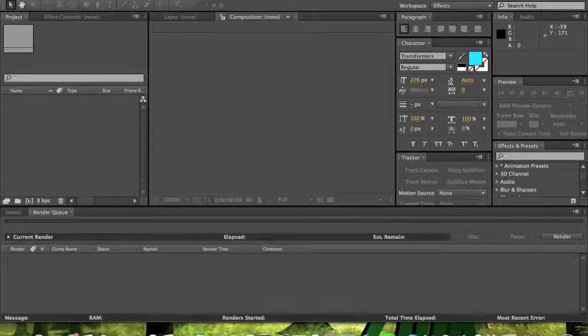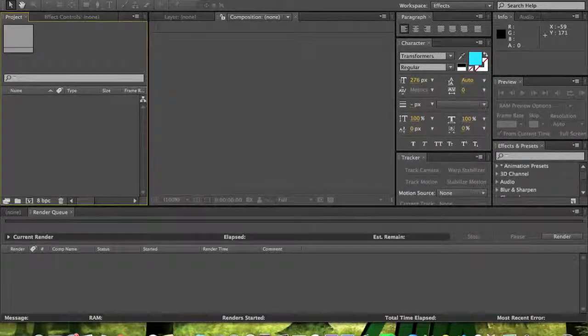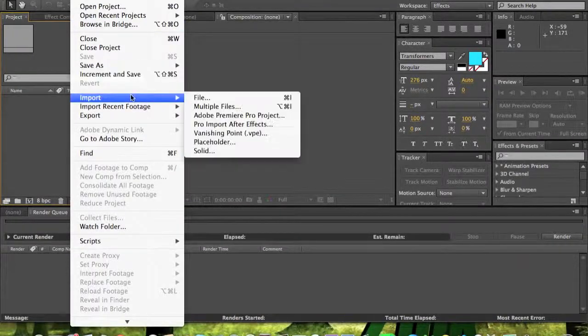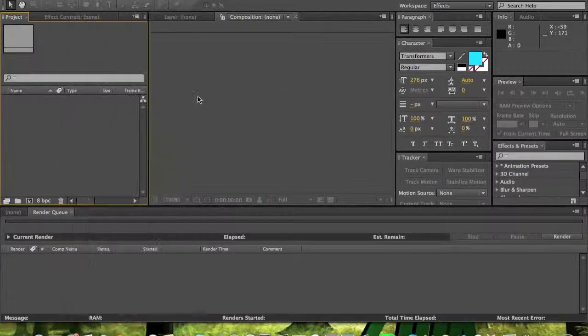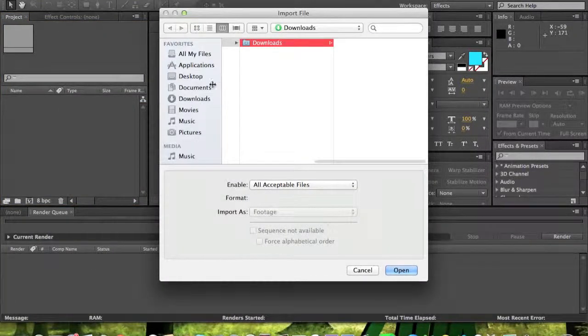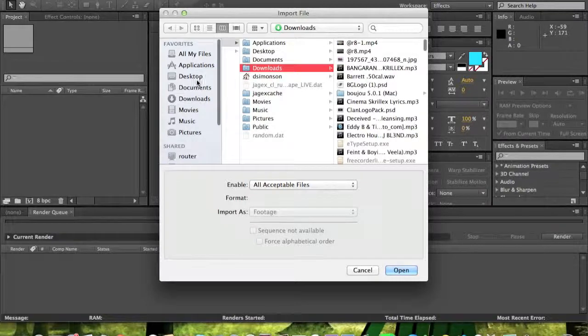First, what you need is Magic Bullet Looks, and you need a color correction preset, but you have to find that out.